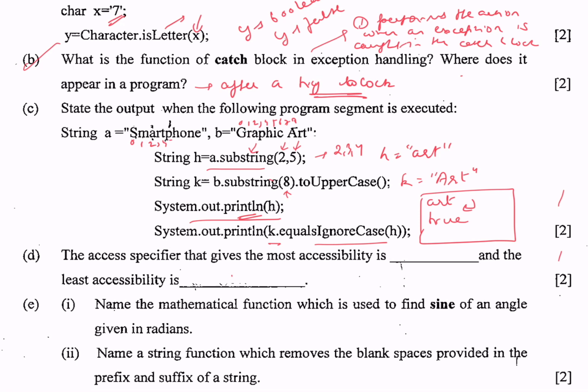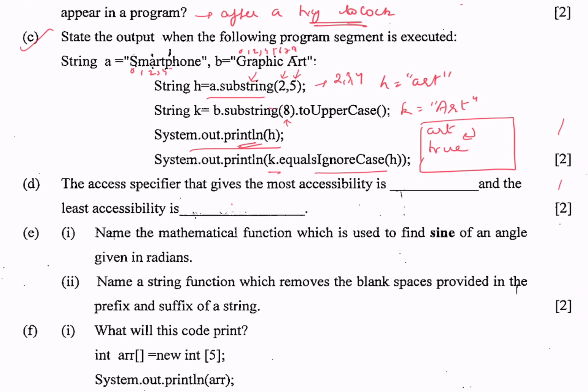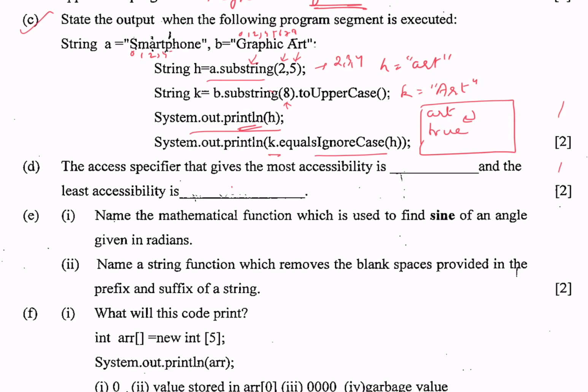Part d: the access specifier that gives the most accessibility is public, and the least accessibility is private.